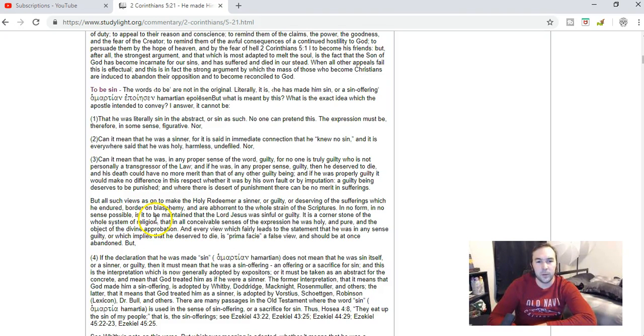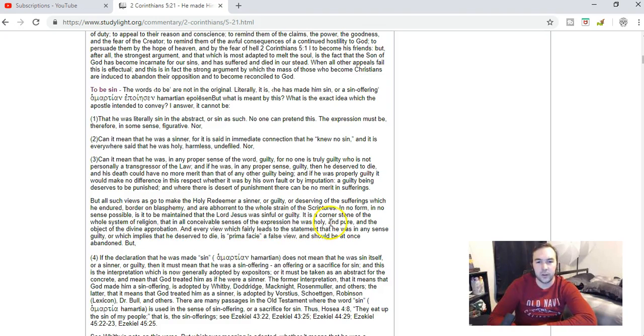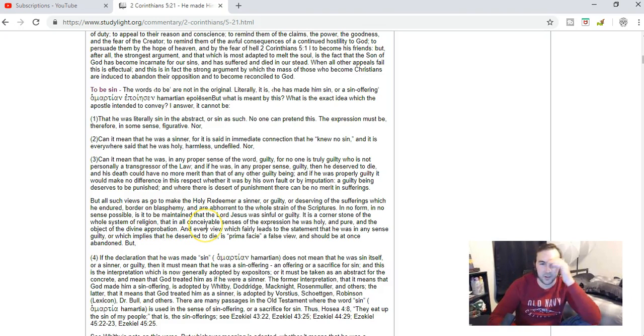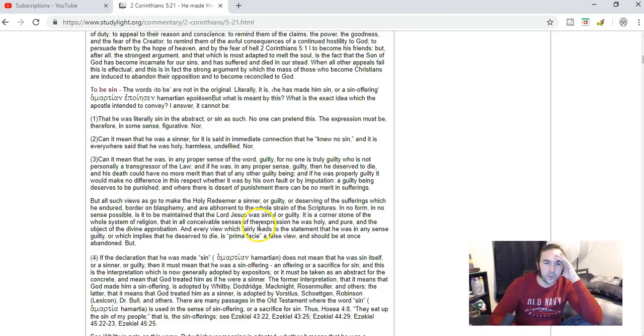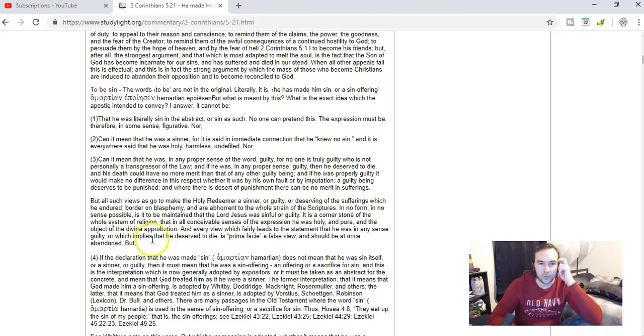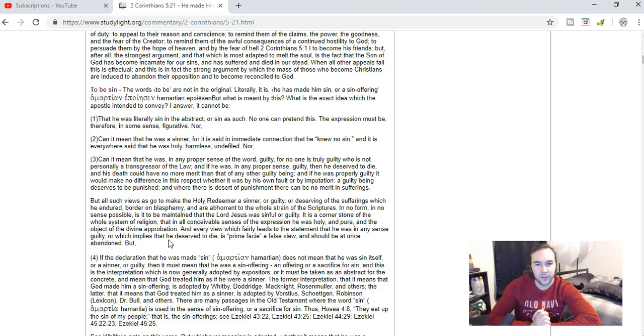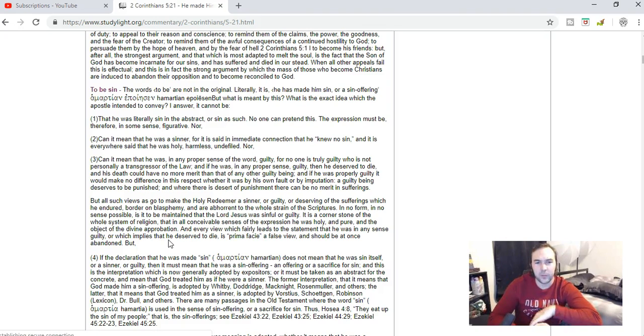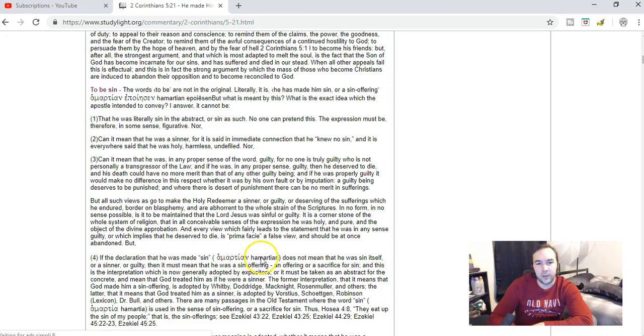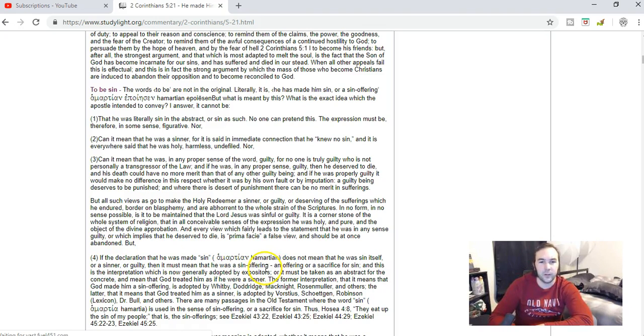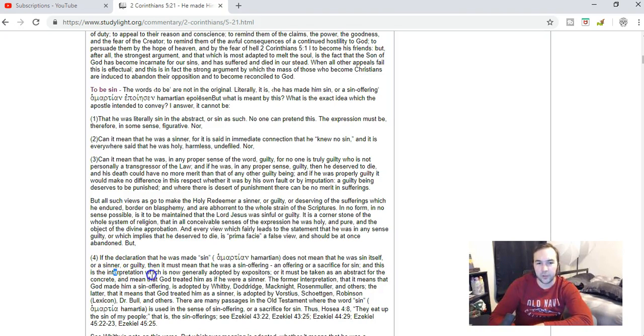It's abhorrent to the whole strain of scriptures. In no form and no sense is it to be maintained that the Lord Jesus was sinful or guilty. As a cornerstone of the whole system of religion, in all conceivable senses He was holy and pure and the object of divine approbation. Every view which fairly leads to the statement that He was in any sense guilty, which implies that He deserved to die, is a false view that should be at once abandoned. But if the direct declaration that He was made sin does not mean that He was sin itself or a sinner or guilty, then it must mean that He was a sin offering, an offering or a sacrifice for sin. This is the interpretation which is now generally adopted by expositors.